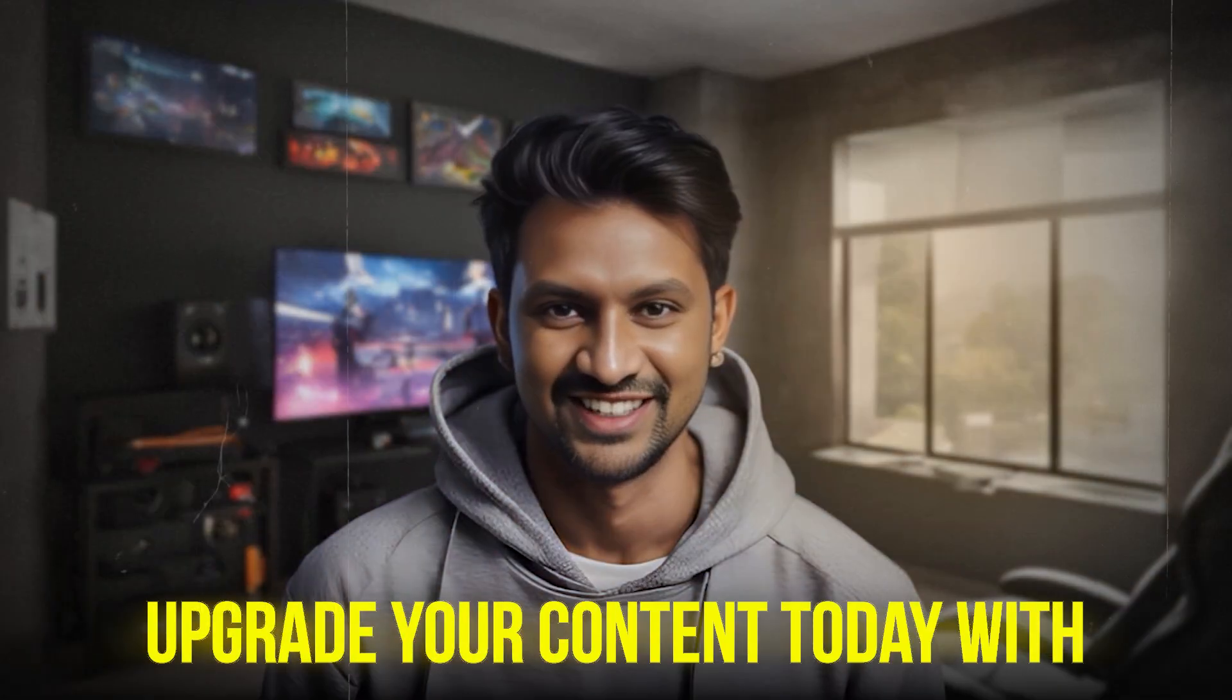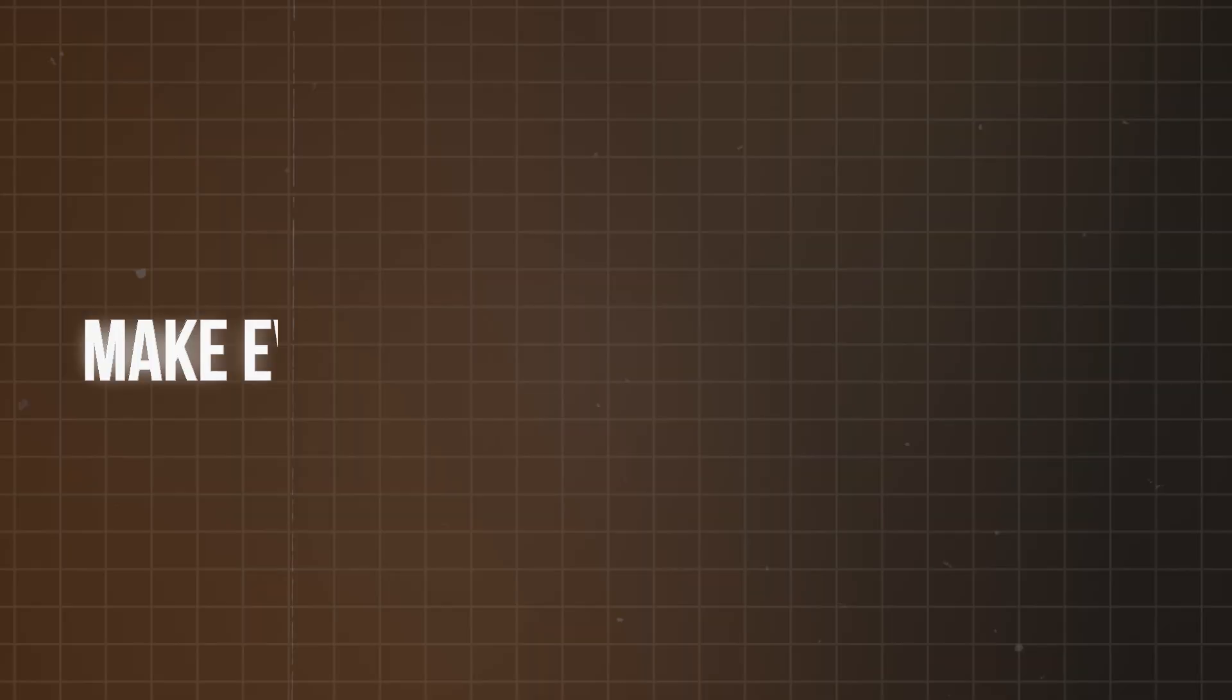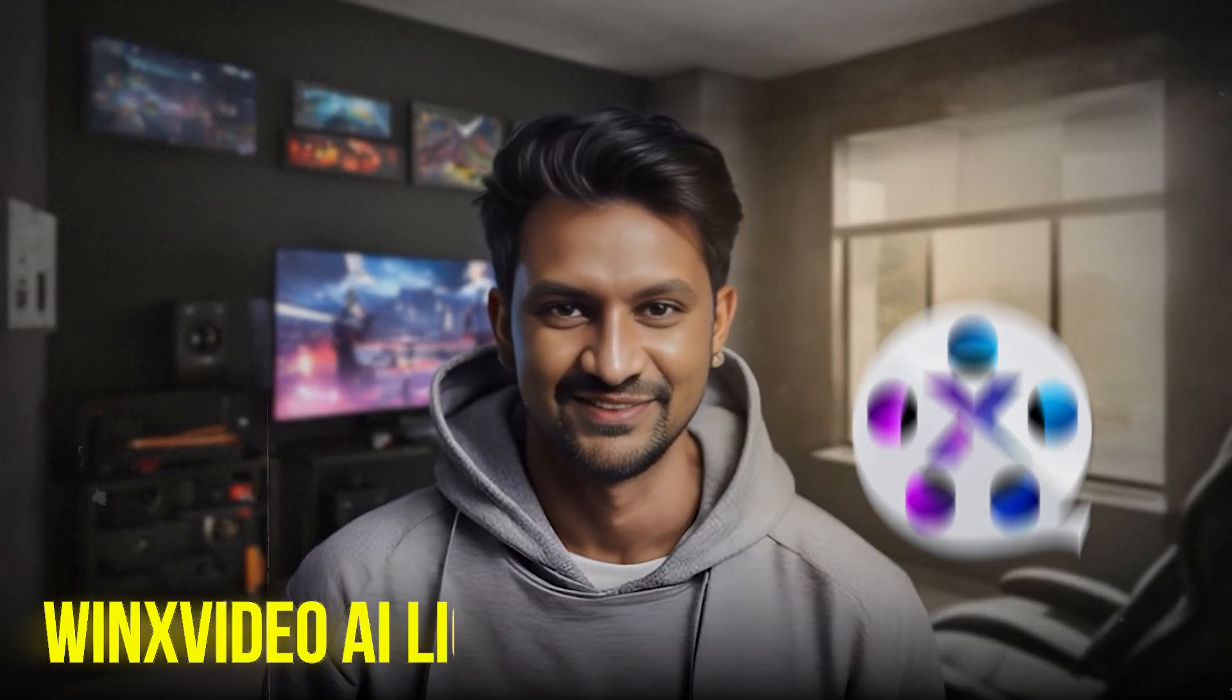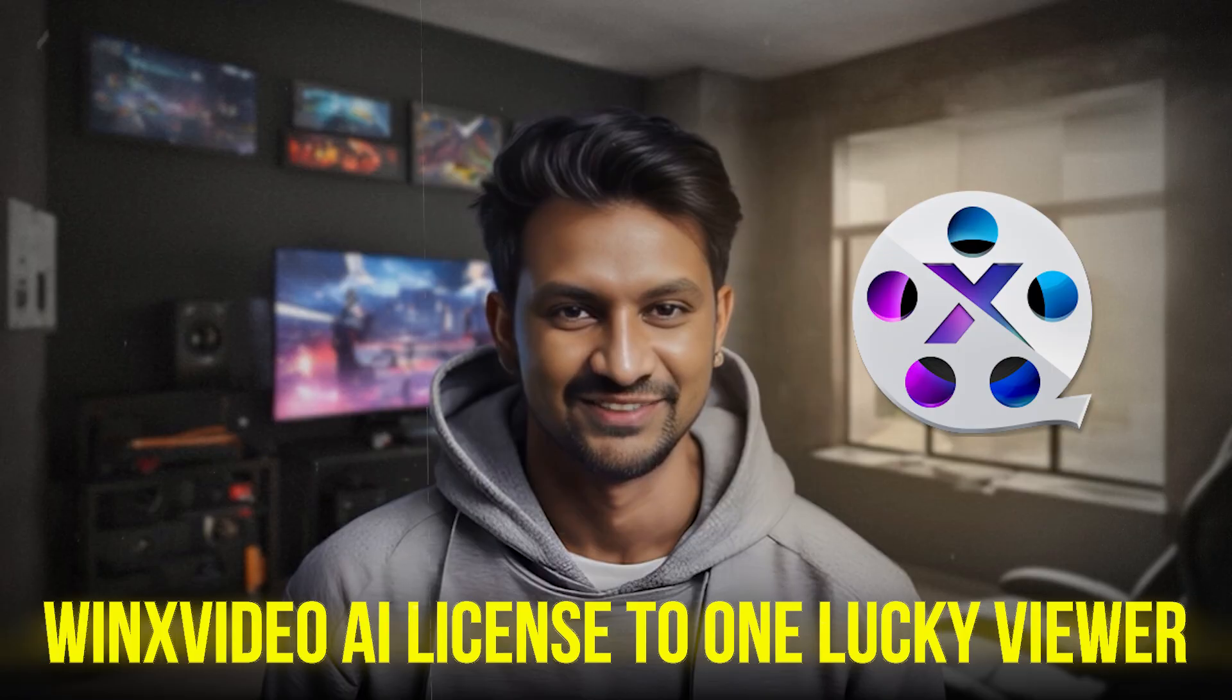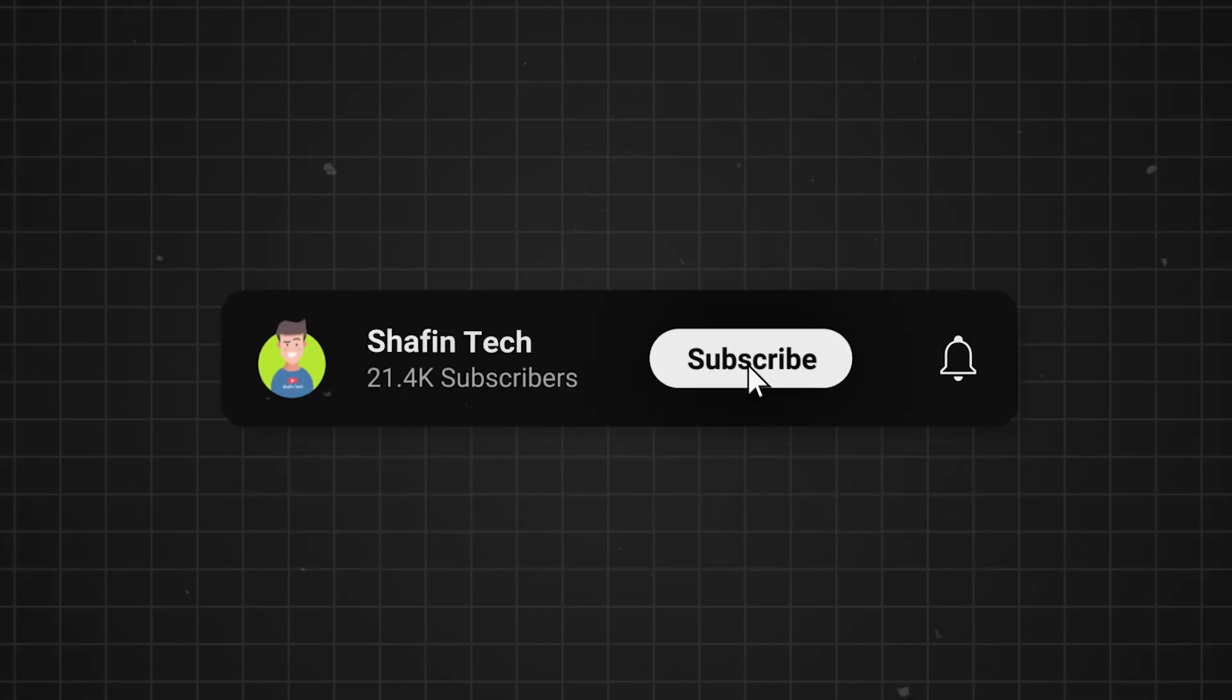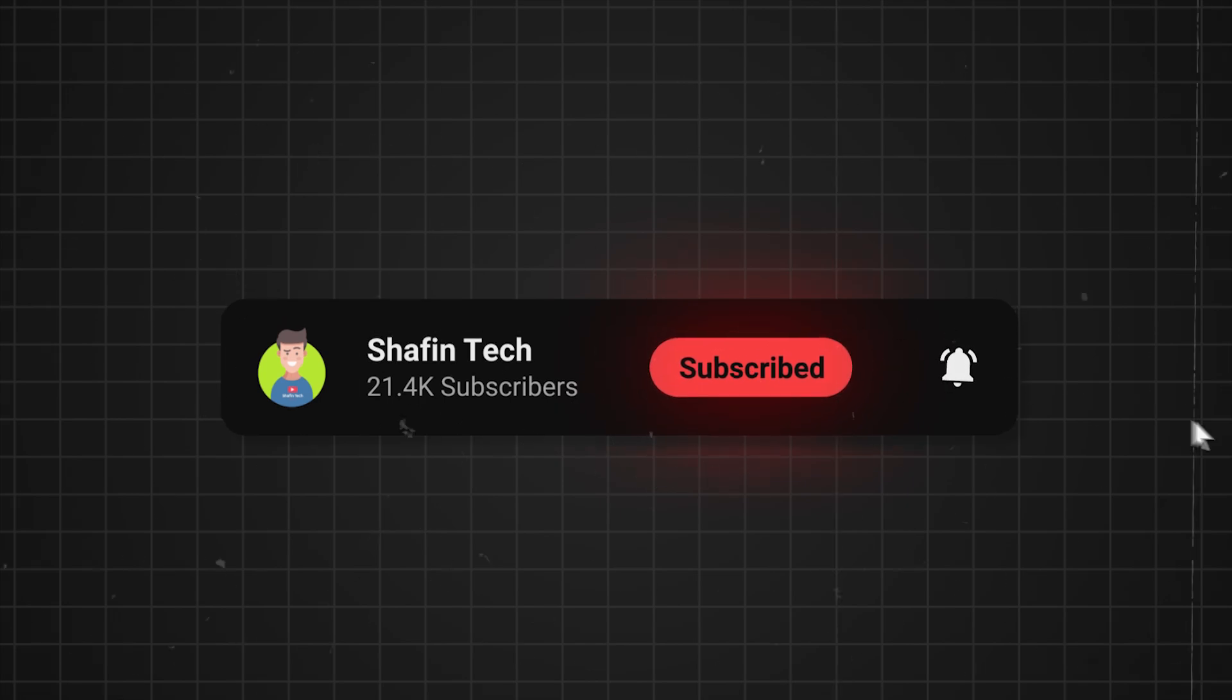Upgrade your content today with Winx Video AI and make every video and image stand out. We're giving away a free Winx Video AI license to one lucky viewer. Watch the entire video for details. Don't forget to like and subscribe for more giveaways and updates.